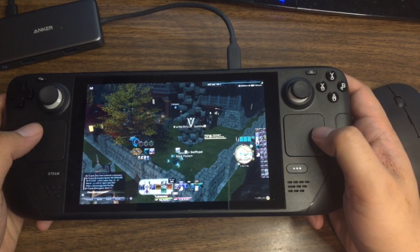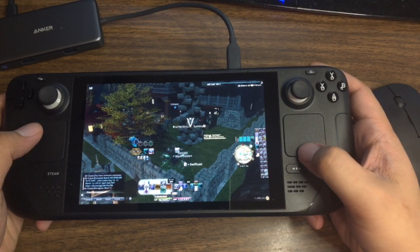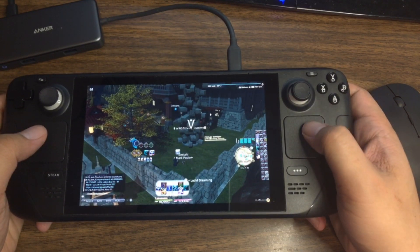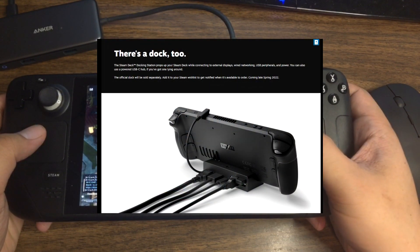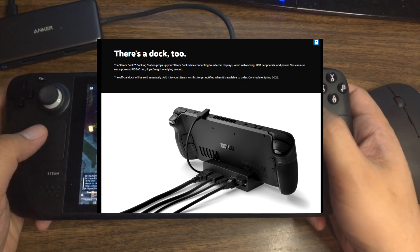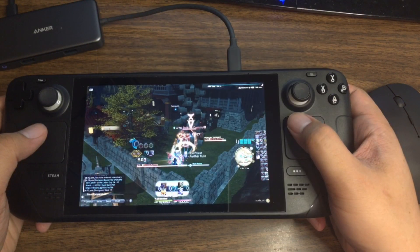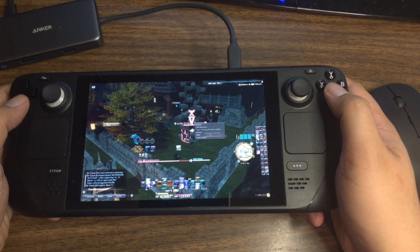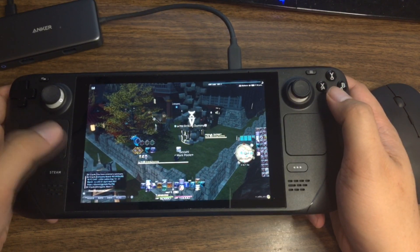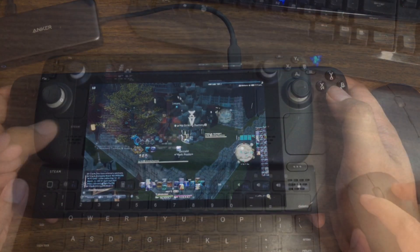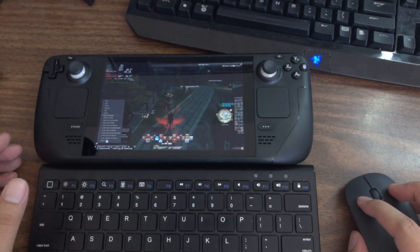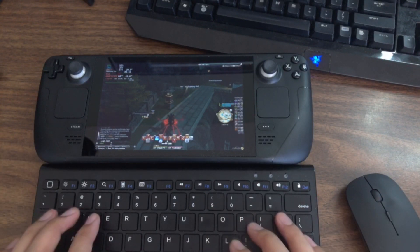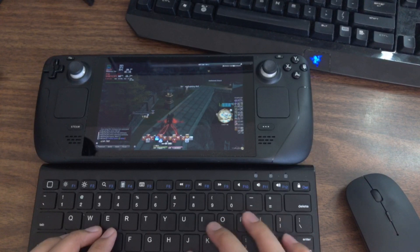I've seen some reports of other hubs breaking the Steam Deck, so if you don't want to risk it, there's always the official dock from Valve if you want to wait for that. But with this hub, since there are two USB ports, you're able to hook up a keyboard and mouse and play Final Fantasy XIV that way if you choose. I personally have a Bluetooth mouse and keyboard — mostly because they're originally for my iPad — but they work like a charm here.